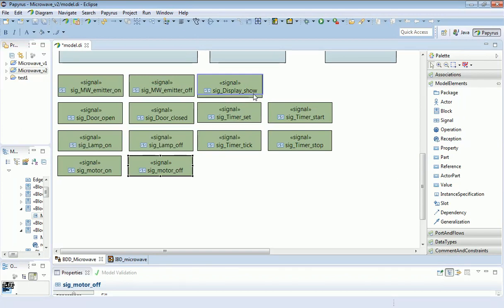And then four signals which either set the timer, start it counting down, individual ticks—that's a clock tick which decrements the timer by one—and a signal which stops the timer.